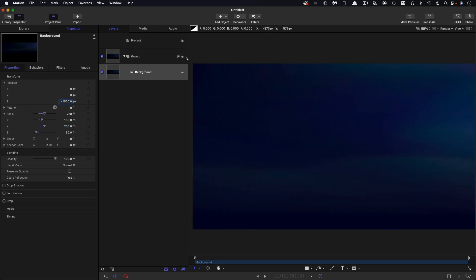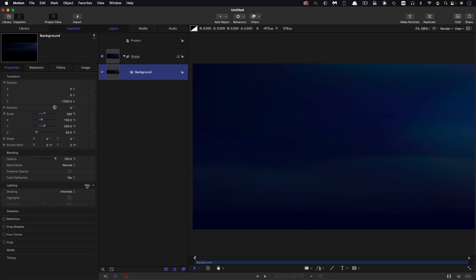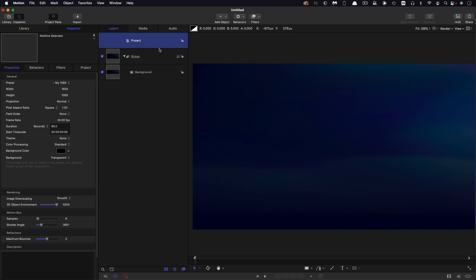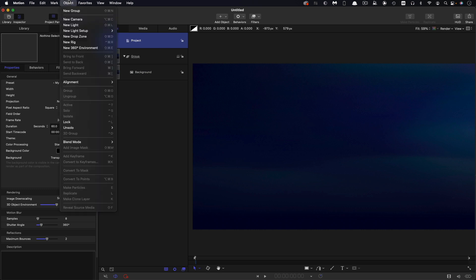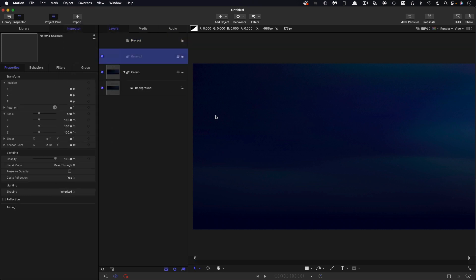I'm going to turn this group to 3D, because that's going to be important later on, and I'm just going to turn off its lighting. Then I'm going to make a new group above this and make this 2D.